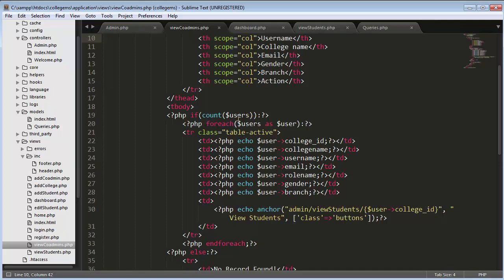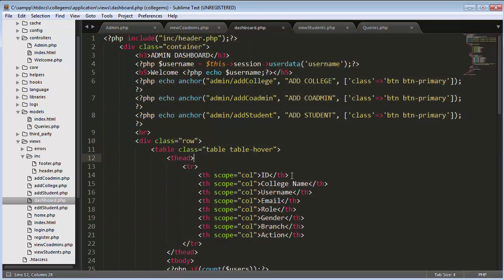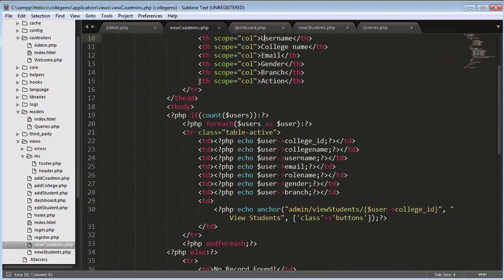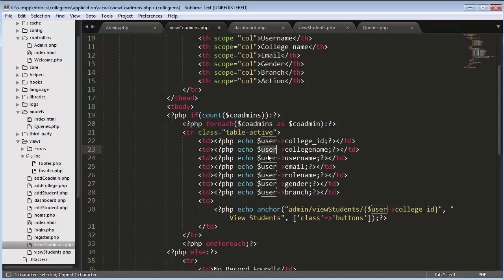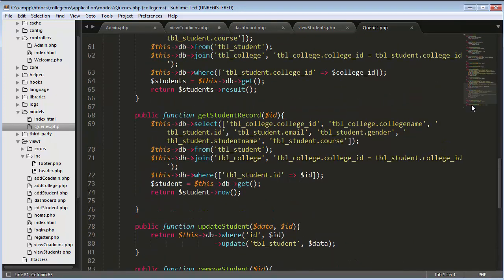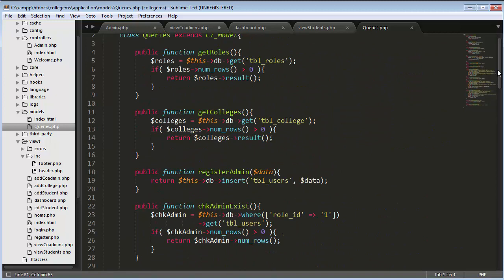Since I copied the entire code from dashboard.php, the variable was previously named 'users'. I need to change it to 'co-admins' throughout the view co-admins file as well. Now I'll go back to that view all colleges function.